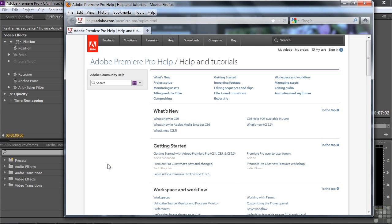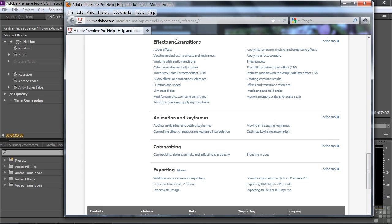Pressing F1 takes you online to the Adobe Premiere Pro Help. It's a new system for CS6 — it has a lot more community content in it. It's not organized the way the old reference system was, with an index or table of contents down the left-hand side. Nevertheless, this is how it works now. I want to check out Anti-flicker Filter, so I'm going to go to Effects and Transitions.